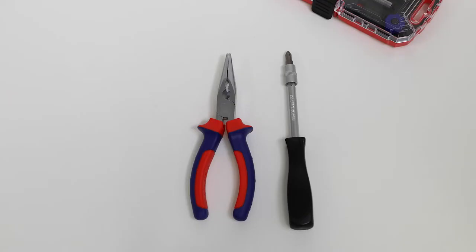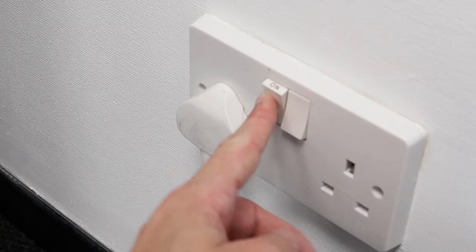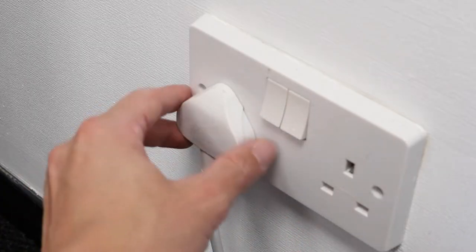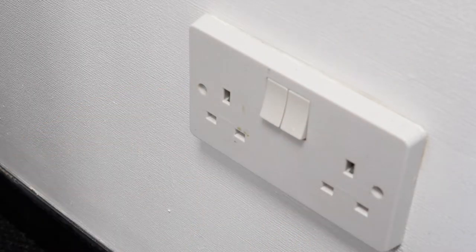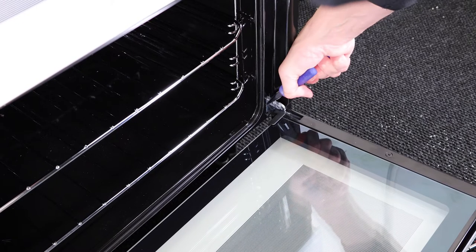All you'll need are some long nose pliers and a Philips screwdriver. Firstly, switch off the power and unplug from the wall.